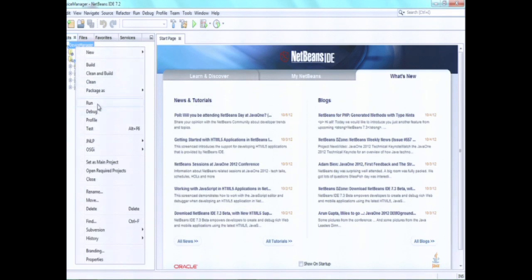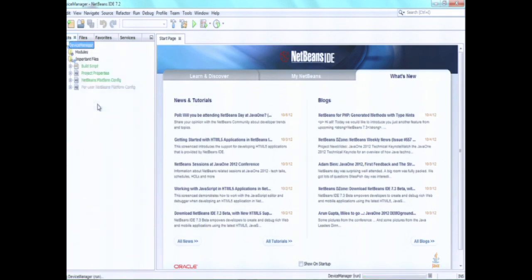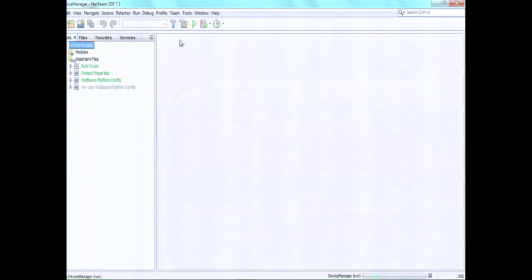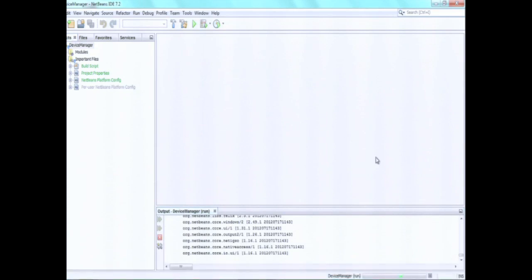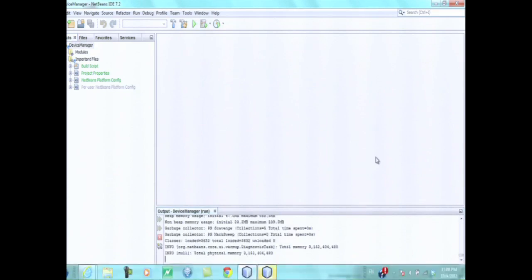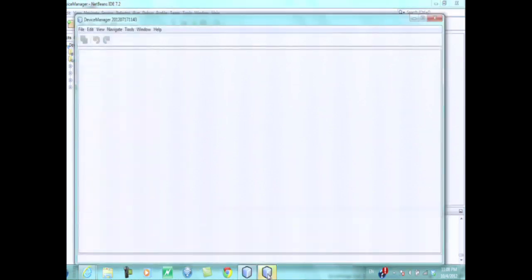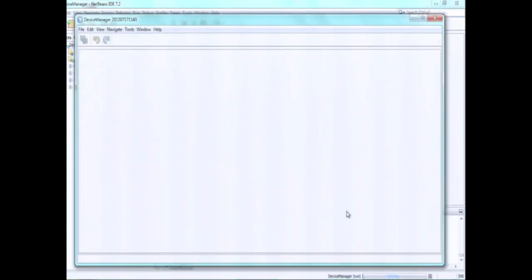So I'm just going to run this application right now. It starts up and we can see the progress. Right now, what I'm creating is an Ant-based NetBeans platform application. I could be creating a Maven-based NetBeans platform application — there are Maven archetypes for this. So you could just go to the command line, type the Maven command for the archetypes, get the archetypes, and open them into any IDE you like.